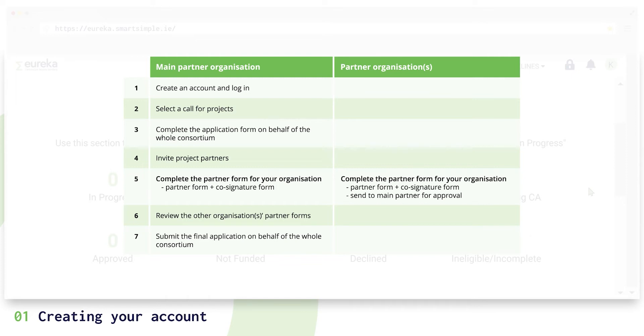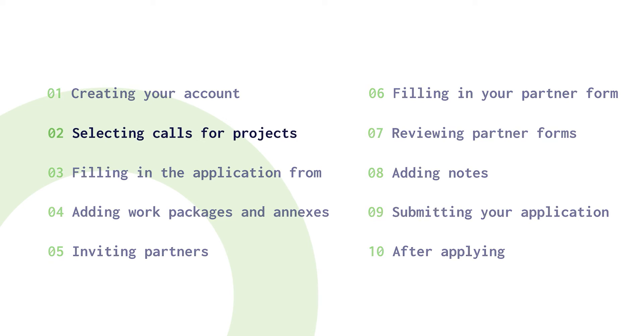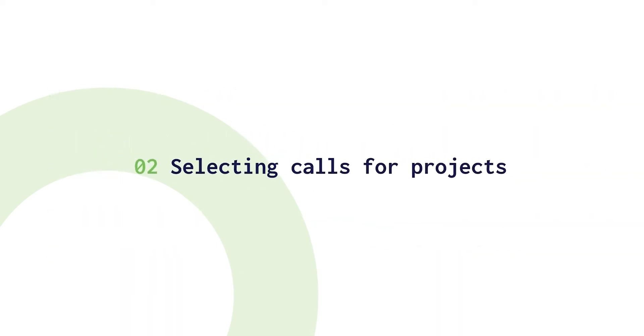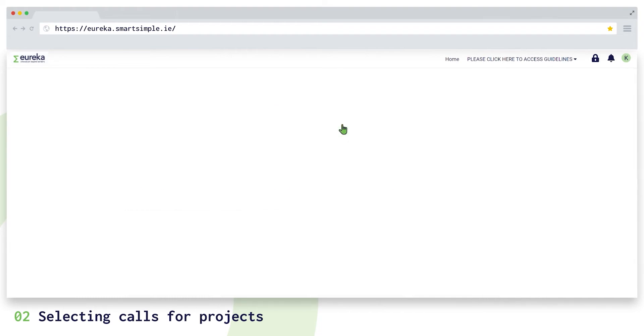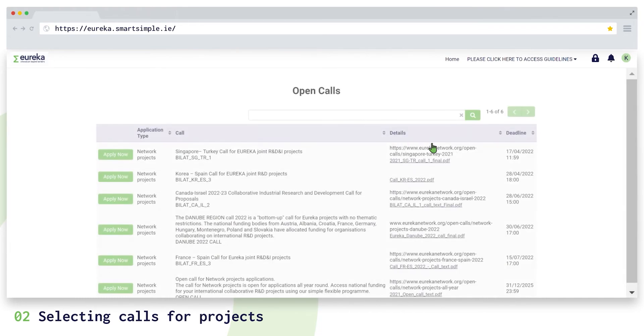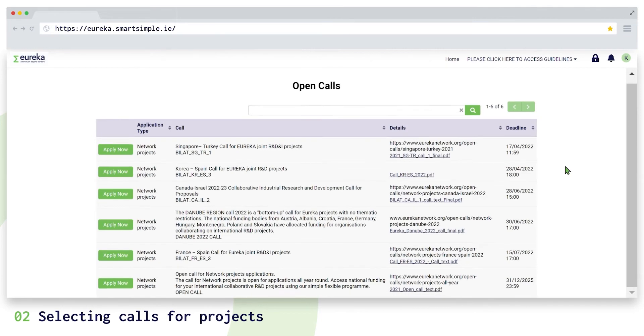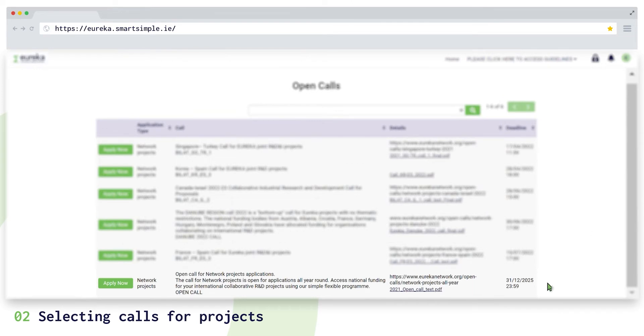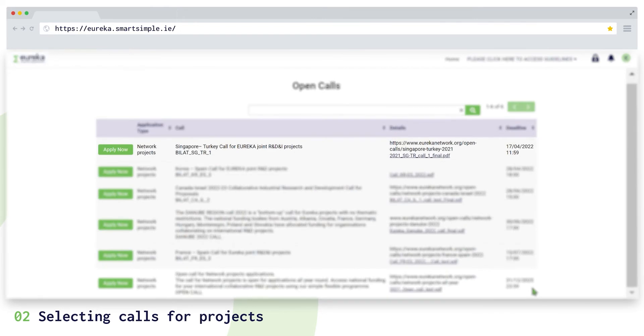We will now go through all the main partner tasks. After registering and becoming familiar with your dashboard, you need to select a call for projects. Click on open calls on your dashboard. This will display our open network projects and GlobalStars funding opportunities. We have one call for projects that is always open. You can apply to this at any time.